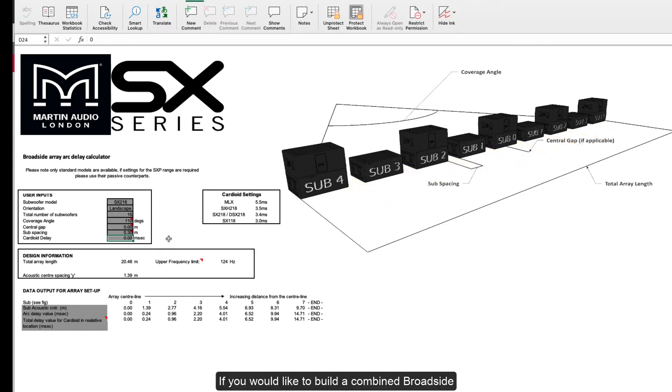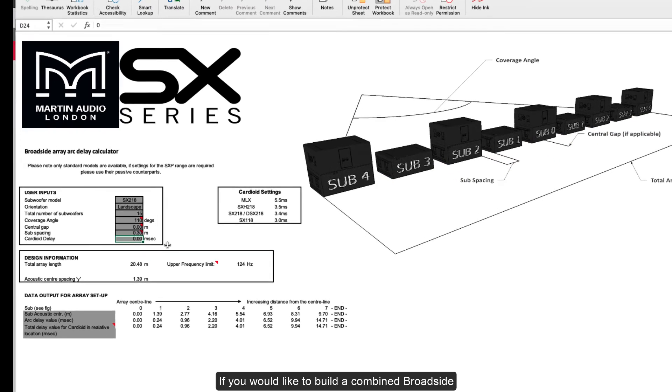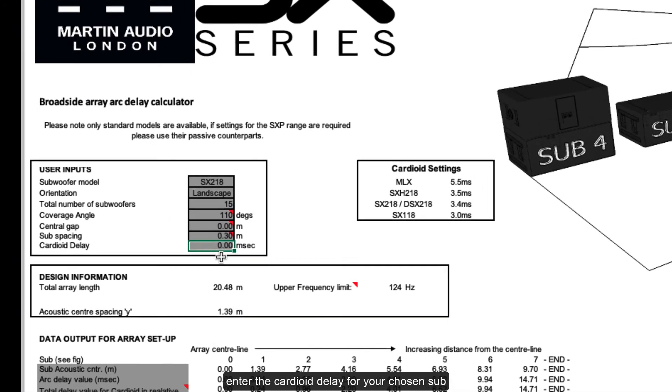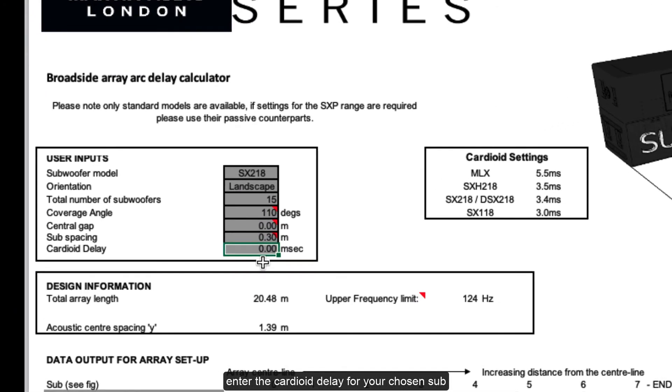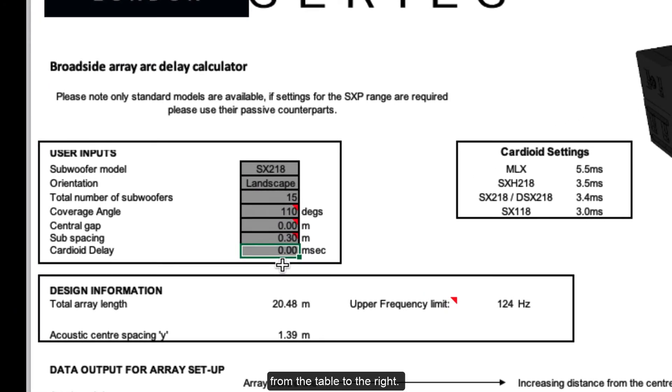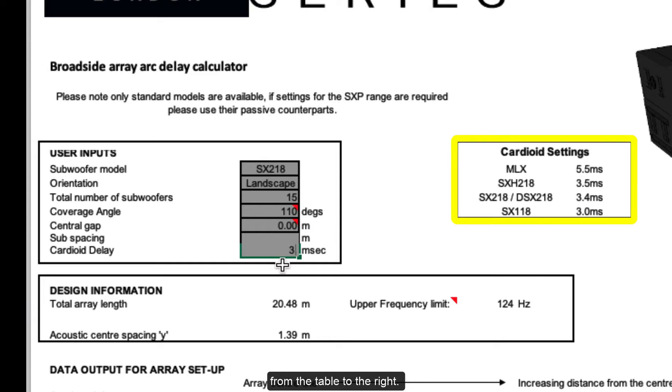If you would like to build a combined broadside and cardioid array, enter the cardioid delay for your chosen sub from the table to the right.